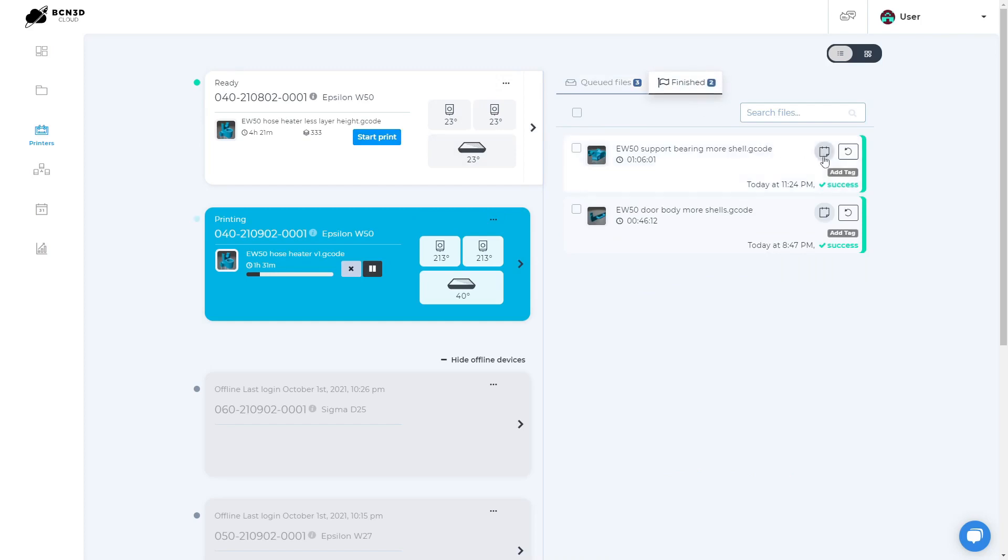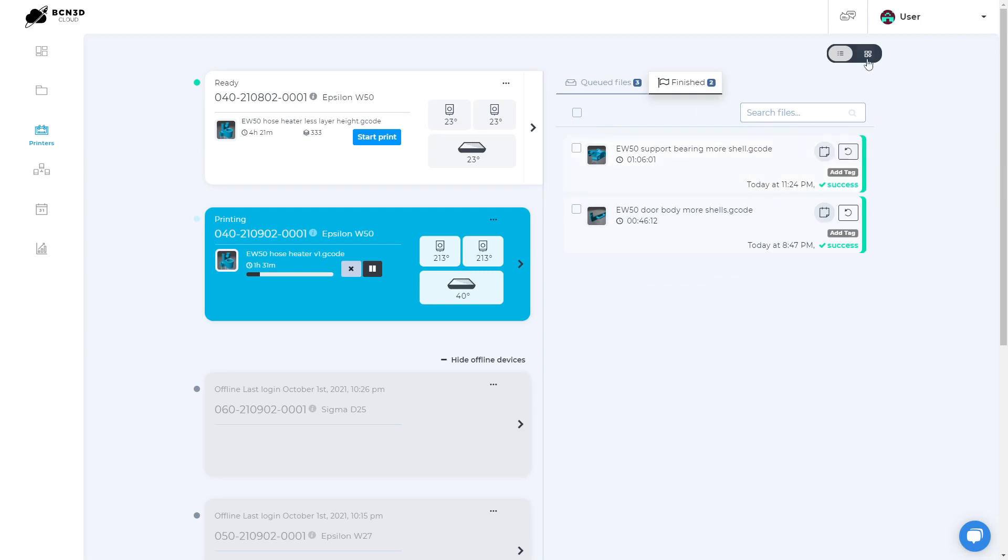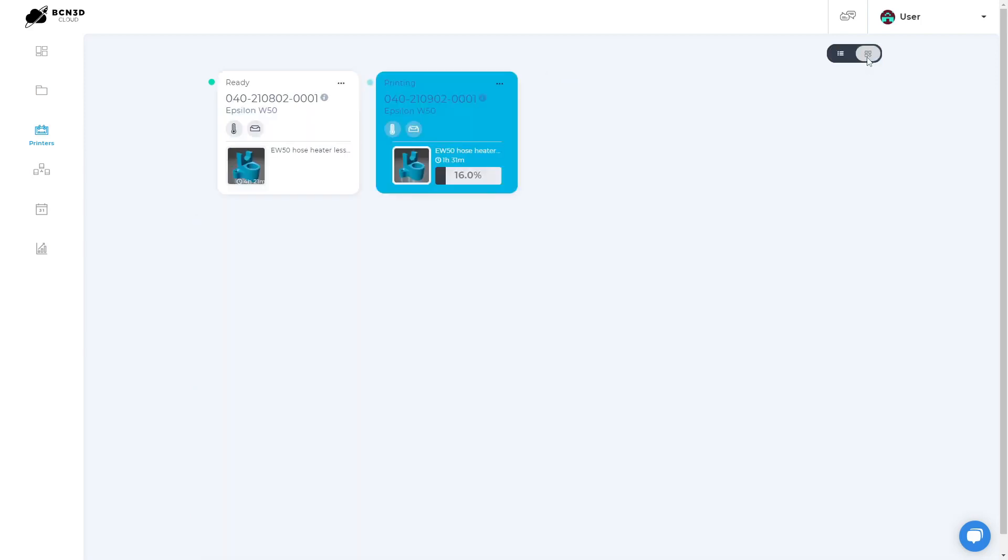On the finished prints, you can add notes, tags or send them back to the queue in case you want to print them again. You can also switch to the other view for a more visual summary in case you have a lot of printers.